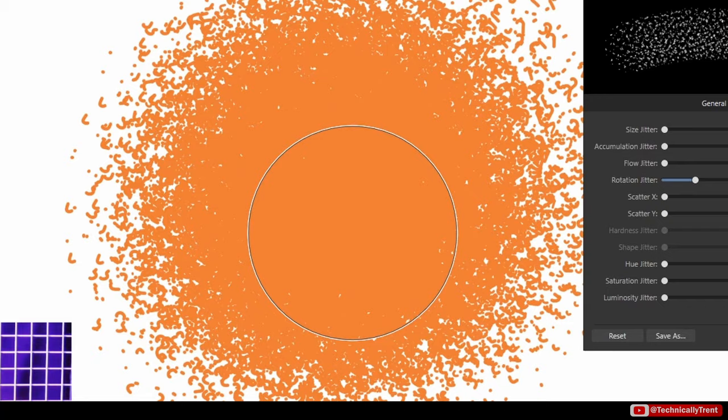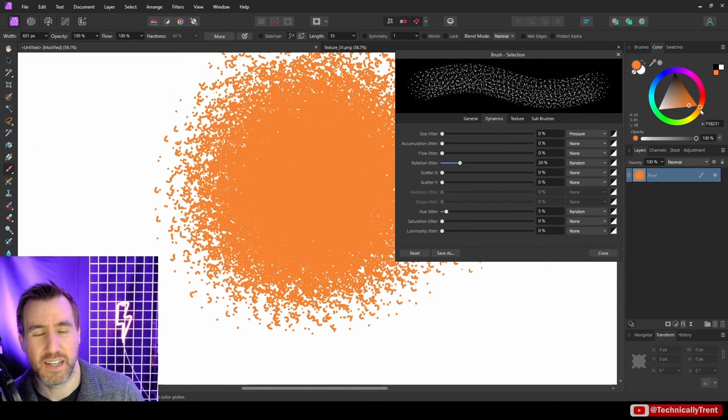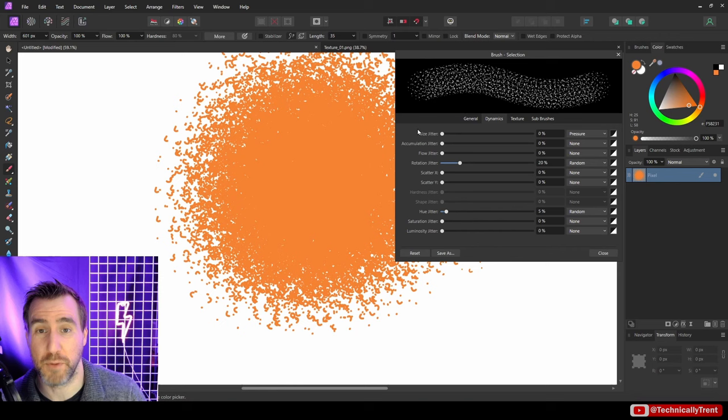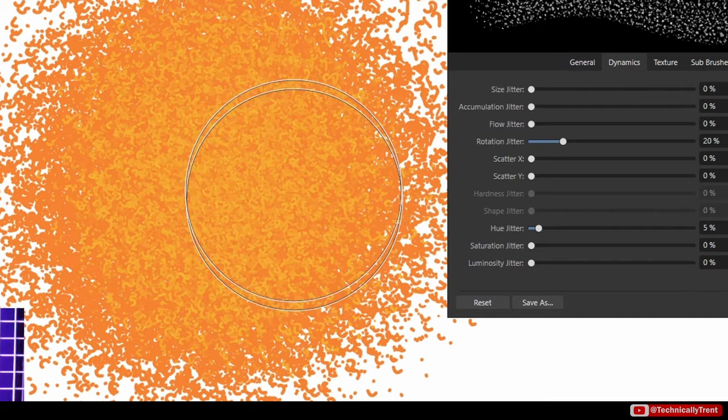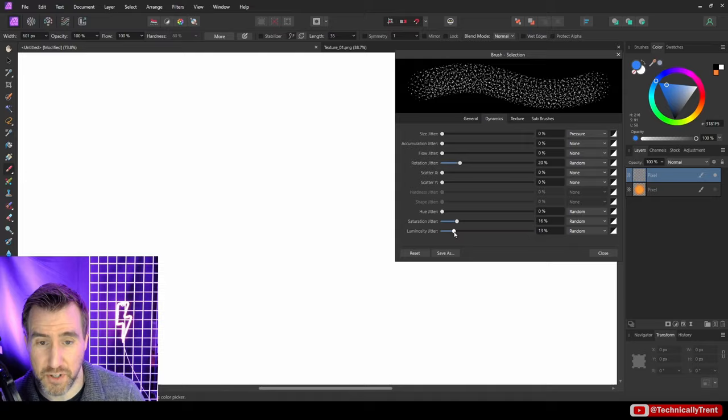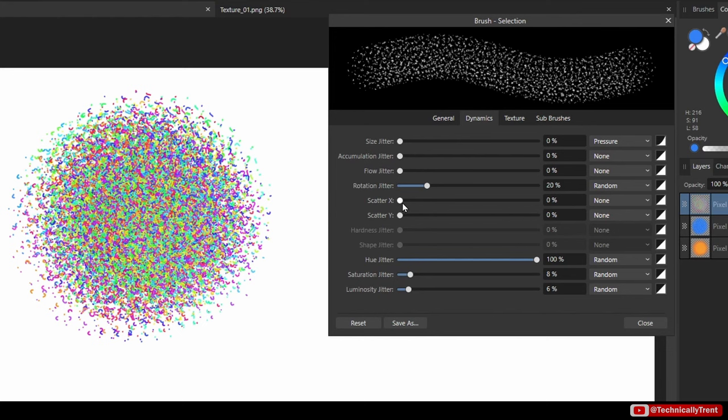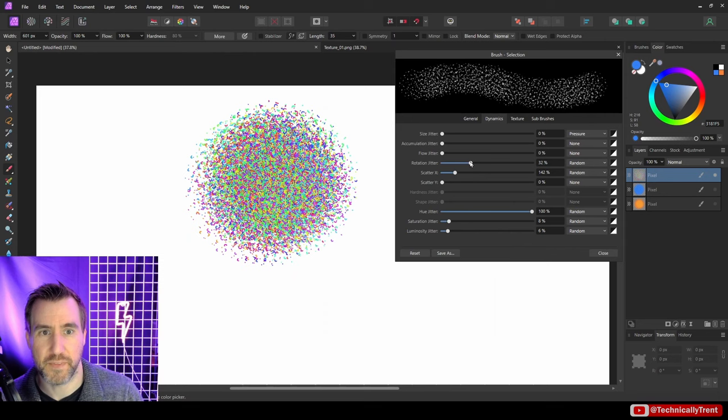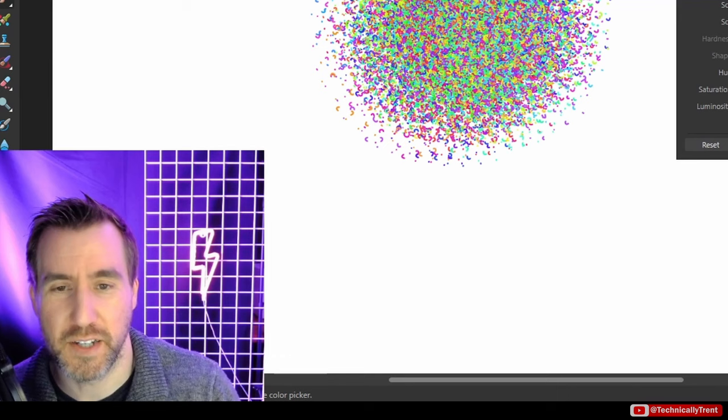One thing you can also do to add variety is add a hue jitter. I'll bump this up to maybe five percent. It'll randomly shift the color within five percent every time I put down marks. If I keep painting, you can see it gives more interest - we have orange but also these subtle yellows. We can do the same thing with saturation and luminosity. If you want to go really crazy, you can dial hue to 100% for random colors all the time. You have options of adjusting these other ones too. I encourage you to look at these dynamic settings and mess around with them - they're pretty fun to add some variants to your brushes.